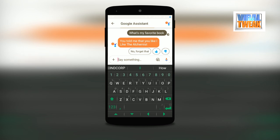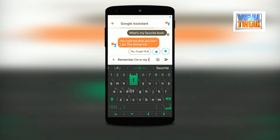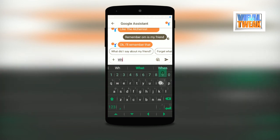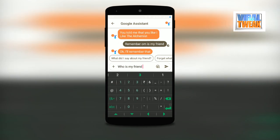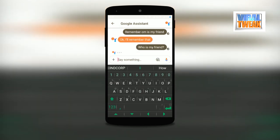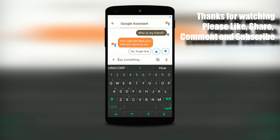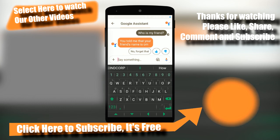You can also teach it to remember things. For example, if you type 'Remember home is my friend,' it will store that. Later, if you ask 'Who is my friend?' it will reply 'You told me that your friend is home.' This is the power of artificial intelligence. I hope this session has added value and you've learned something. Please like and subscribe to the channel, share your feedback in the comments, and thank you so much for your time. Have an amazing day!